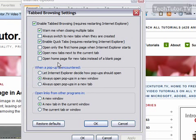Now when you do encounter a pop-up, there's a couple ways you can specify you want Internet Explorer to handle it. You can let Internet Explorer decide. You can always open the pop-up in a new window, or you can simply open the pop-up in a new tab.